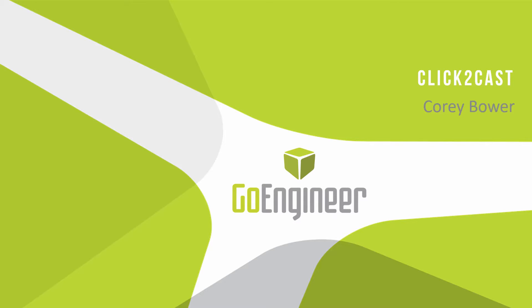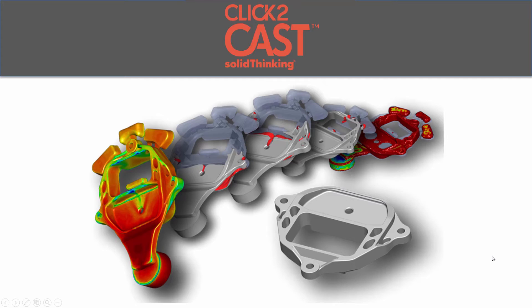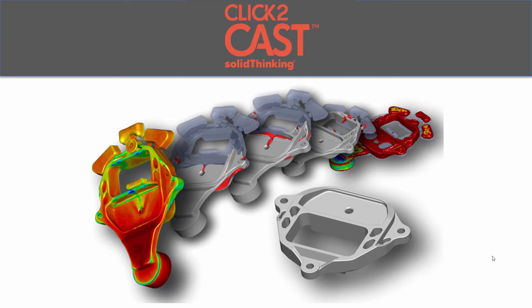My name is Corey Bauer. I'm an application engineer for GoEngineer, and today we're going to look at Click2Cast. Click2Cast is a software created by SolidThinking, and it analyzes the metal casting process.